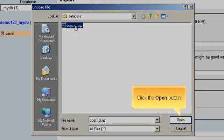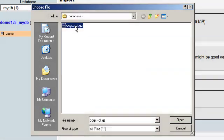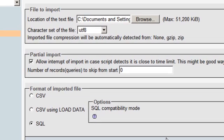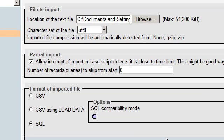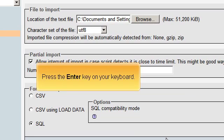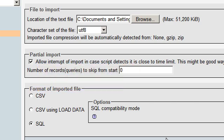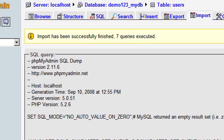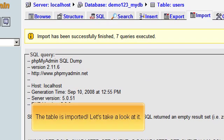Click the Open button. Press the Enter key on your keyboard. The table is imported. Let's take a look at it.